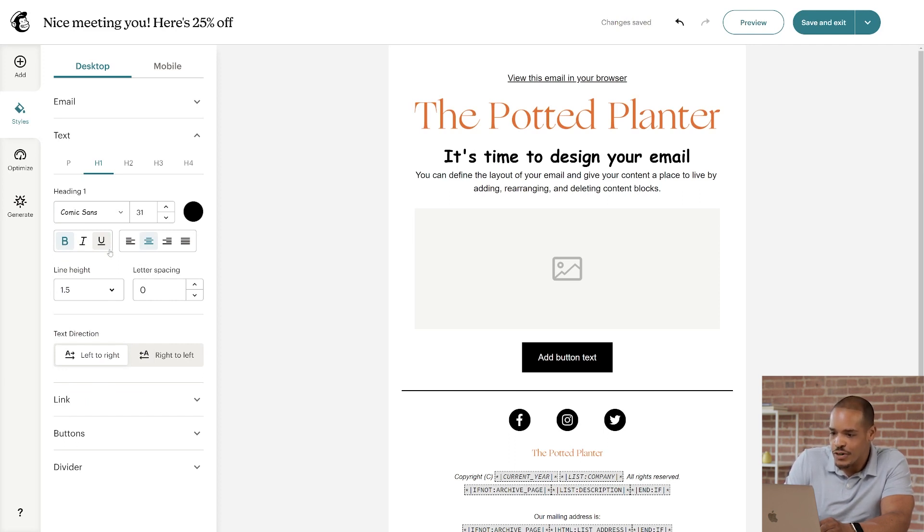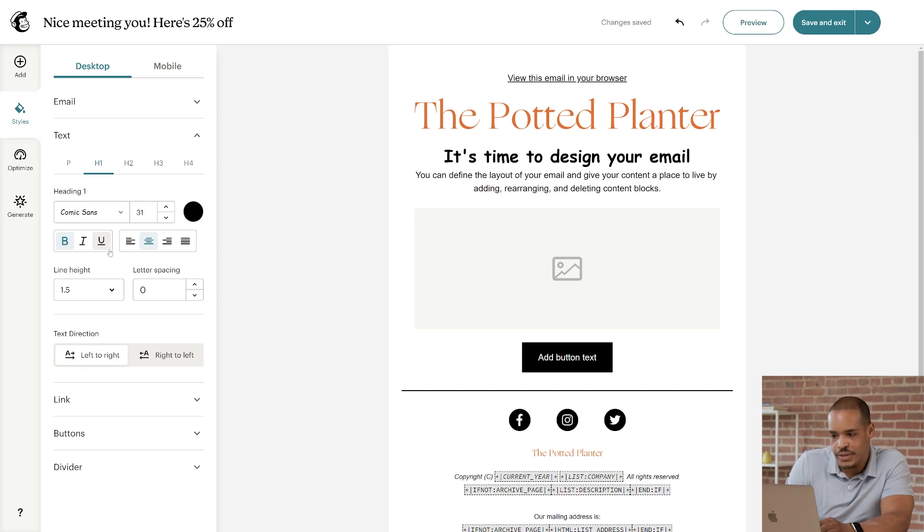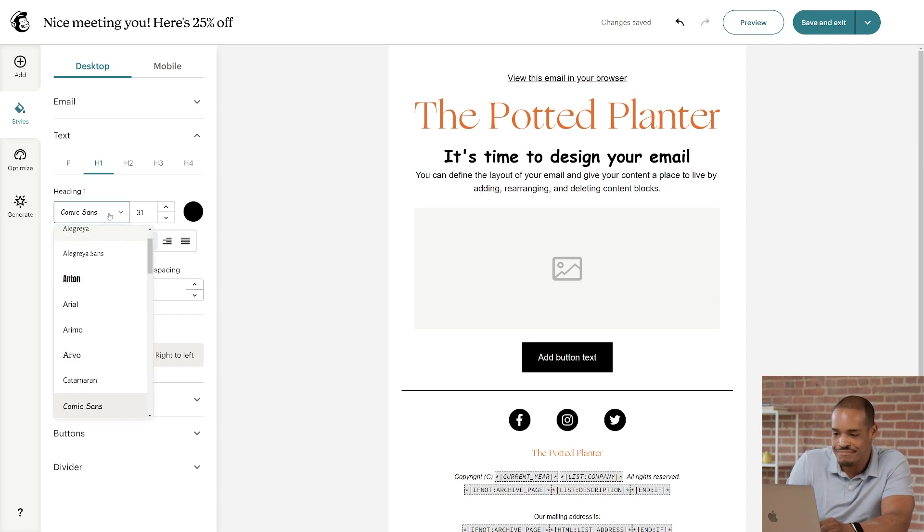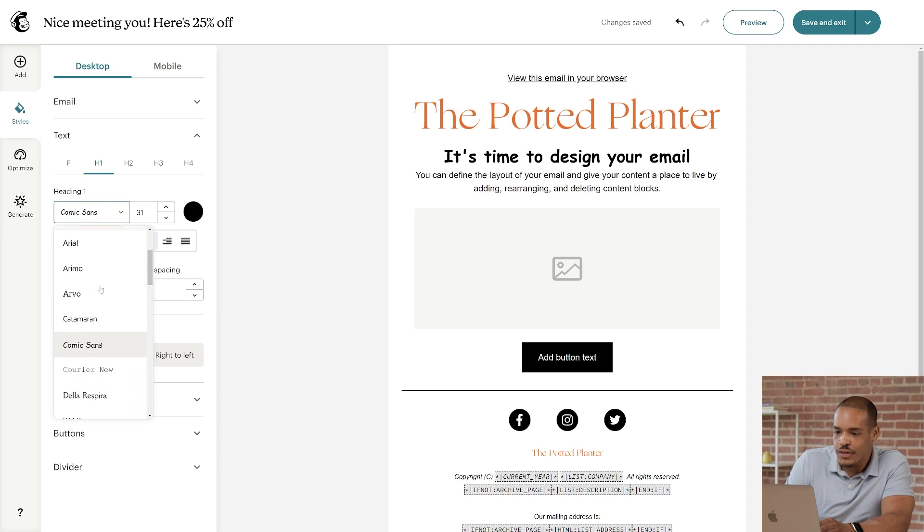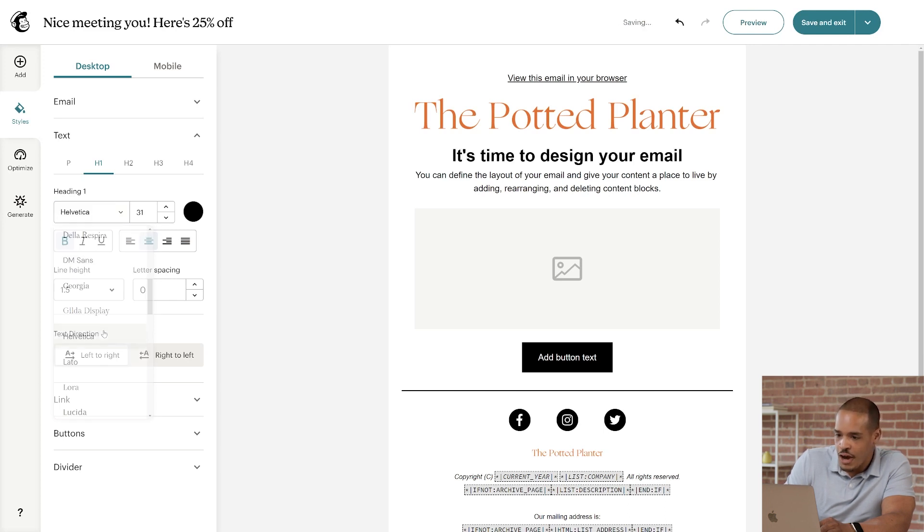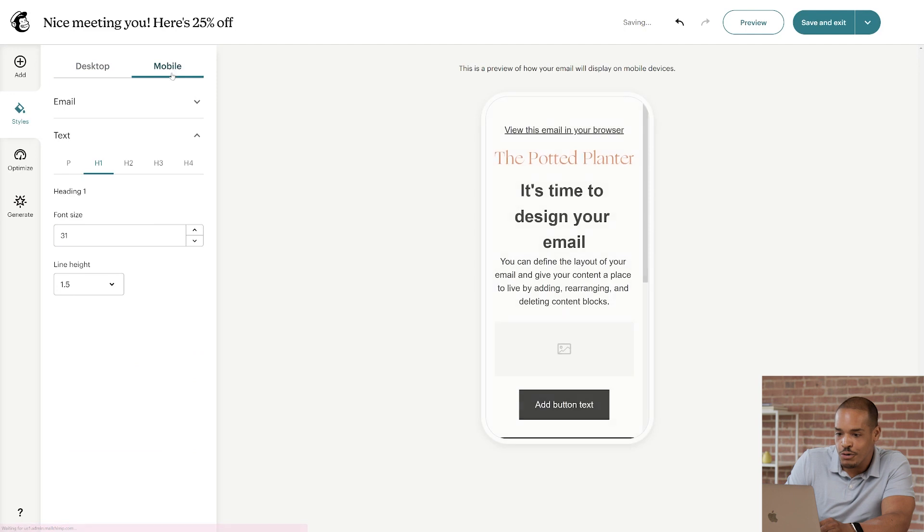Going forward, all H1 headings like this would be in Comic Sans by default. I'm ready to move on to our next step. I'll reset this to my original font and head to the Mobile tab.